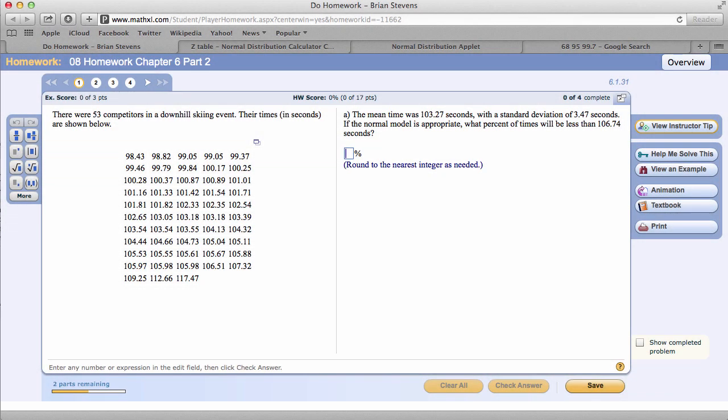This question starts out by asking if the normal model is appropriate. Knowing the normal model, we would expect a certain percentage of times to fall within a certain region. So if we look at this, we can graph with the mean and standard deviation on a normal curve.